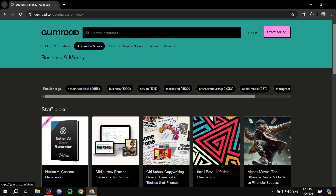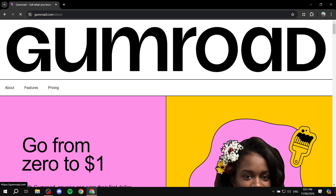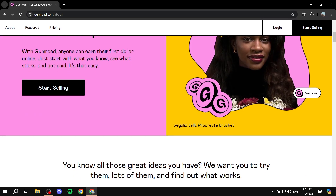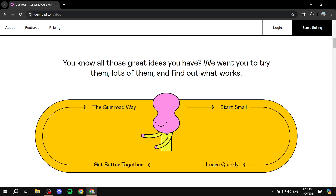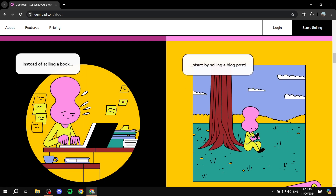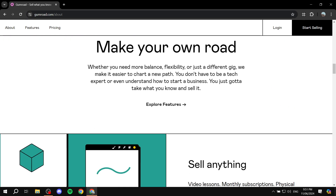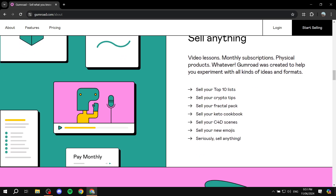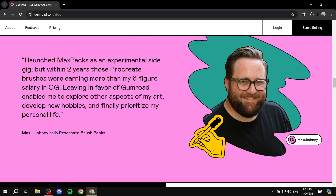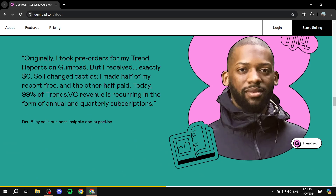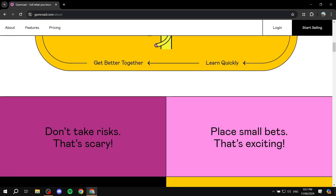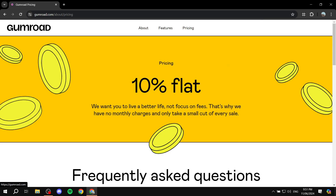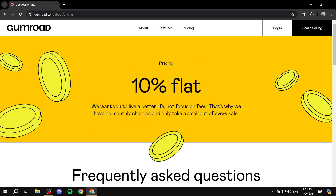Click on 'Start Selling' and then click on 'Start Selling' here again. You can see more details about the types of stuff you can actually sell on Gumroad. We don't want to waste too much time here, but you can also see the pricing, which is completely free.